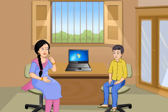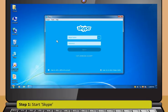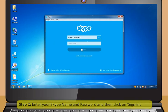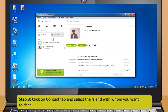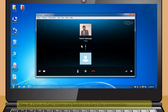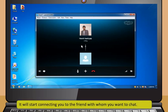Now, let me see you using Skype by yourself. Definitely! Step 1: Start Skype. Step 2: Enter your Skype name and password and then click on Sign In. Step 3: Click on the Contact tab and select the friend with whom you want to chat. Step 4: Click on Call or Video Call button to start the conversation. It will start connecting you to the friend with whom you want to chat.